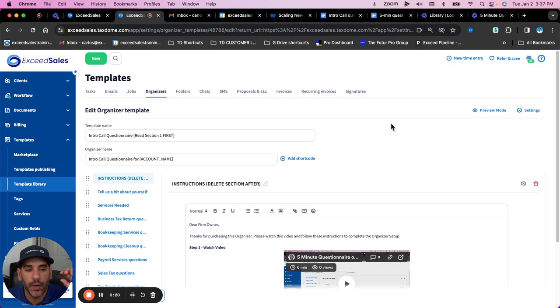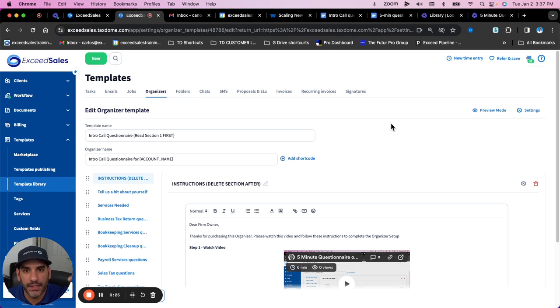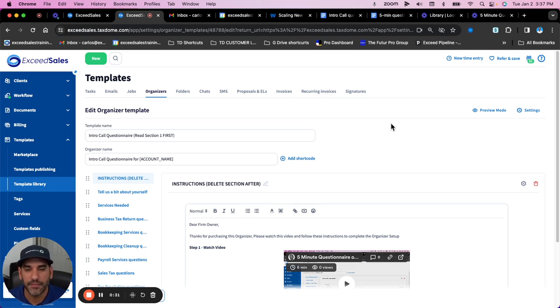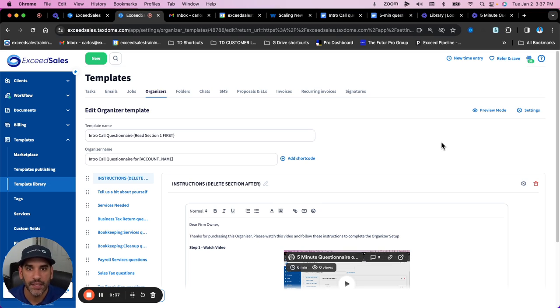This is ideal if you are bringing on potential customers to tax them. Before scheduling that intro discovery call, you want to get some preliminary qualifying questions or collect some things up front, so you don't have to draft an email every single time to ask them what you need or send them the calendar link.